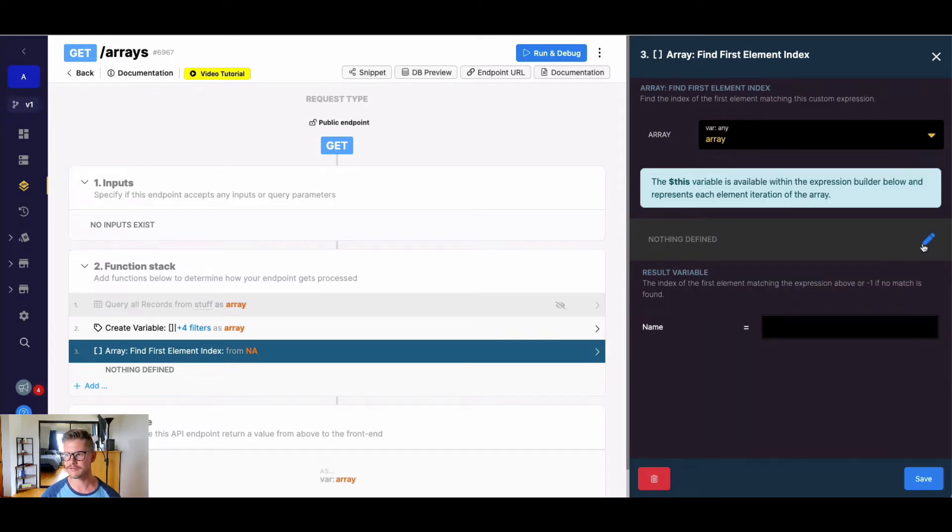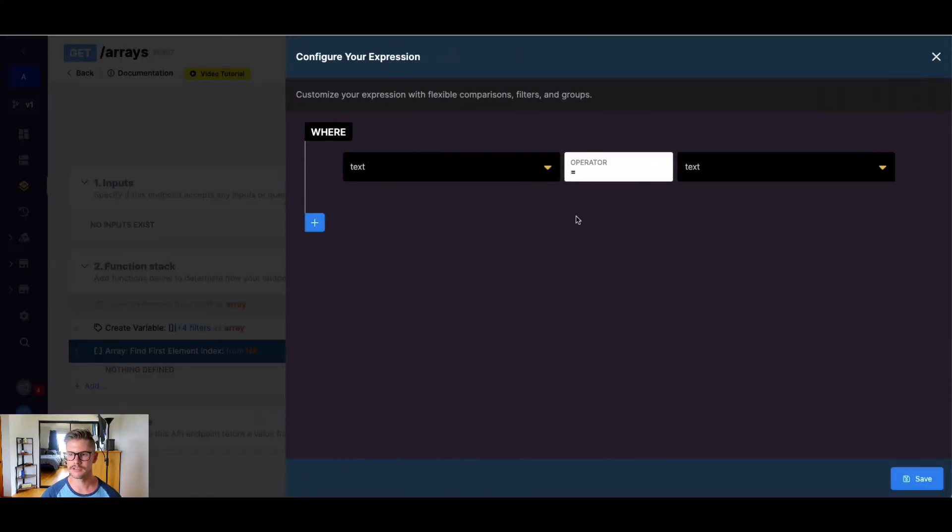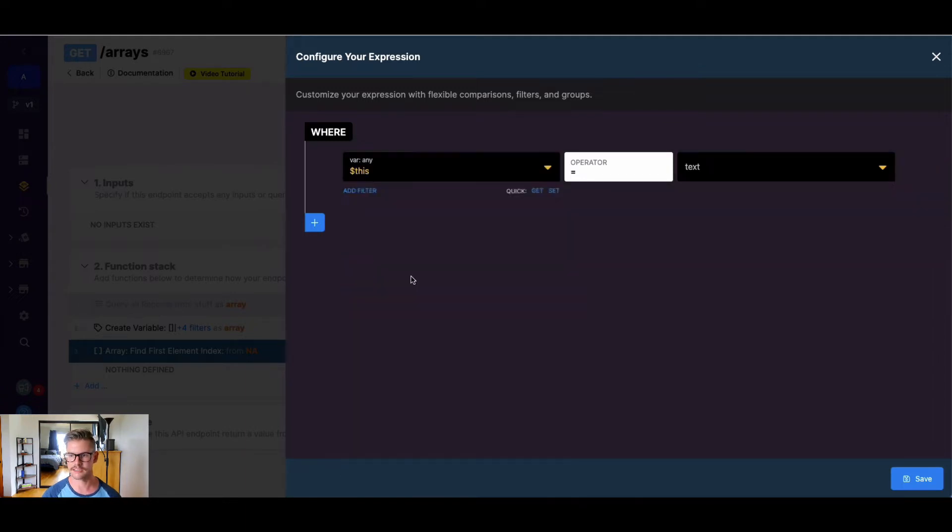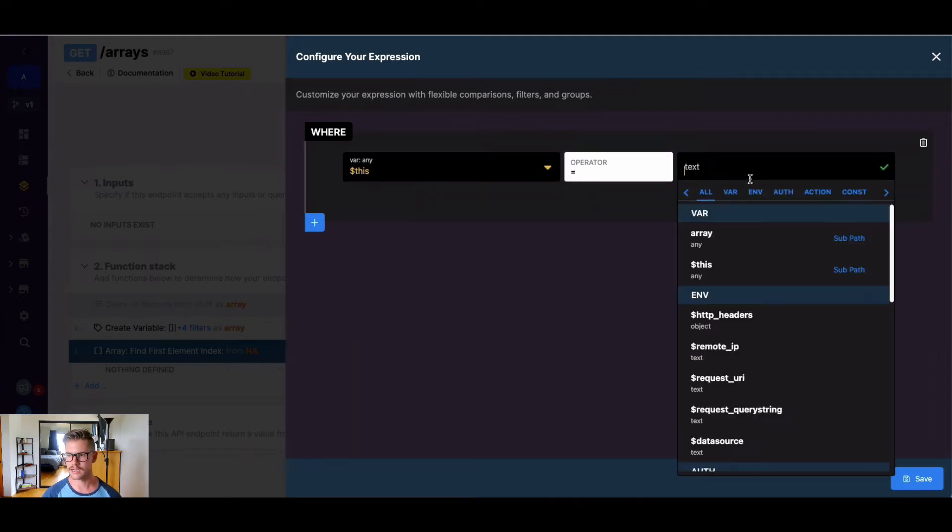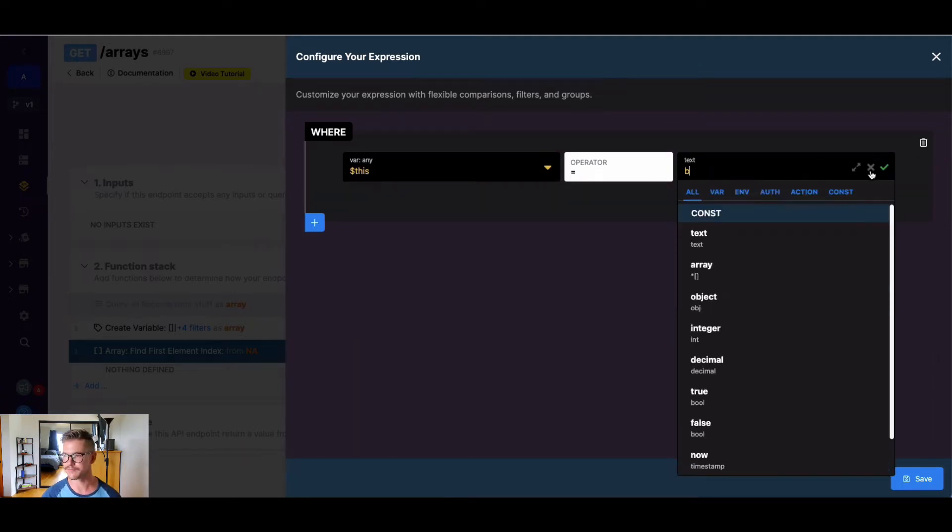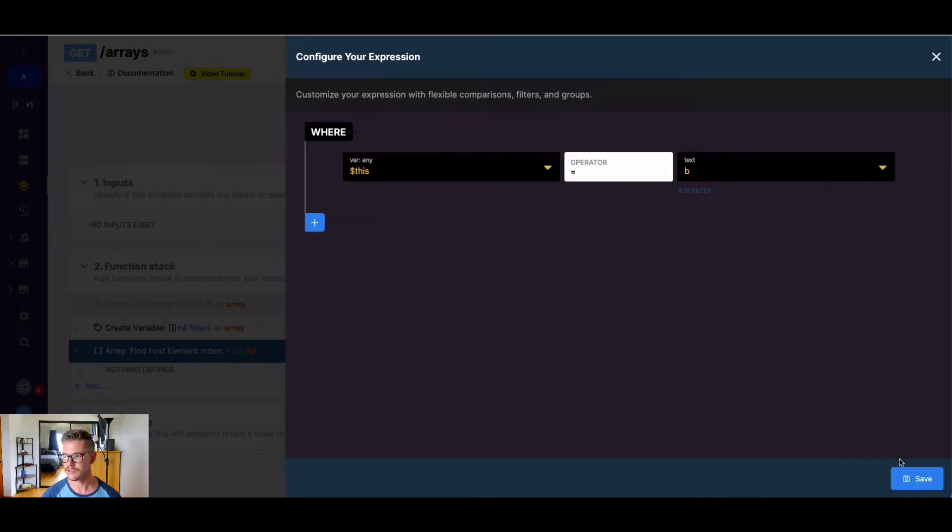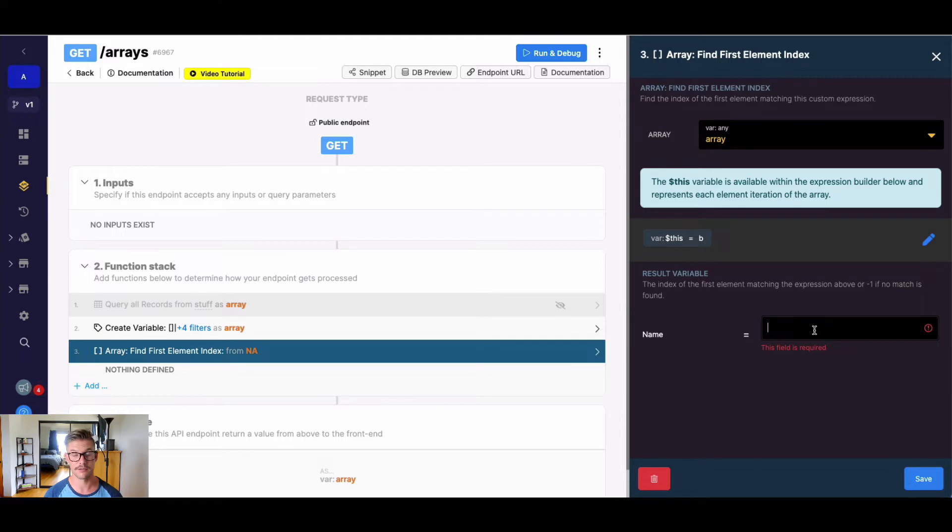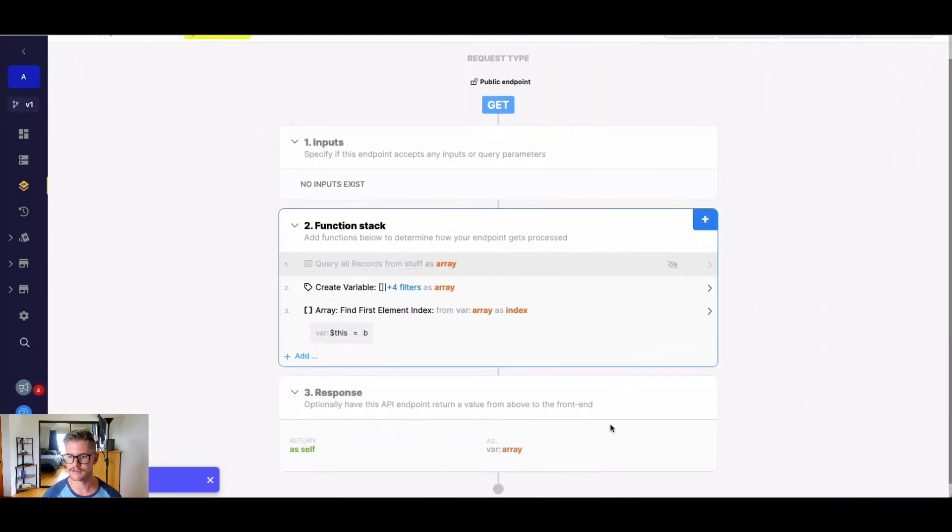And now we define that expression. And in that expression, we use the dollar sign this variable so that it takes place of each iteration of that array. So we can say this, and we might say, let's say equal to B. So if I save, and then we just wanna return the result variable, and the result variable will have our index. So I'm just gonna call this index here. I'll hit save.